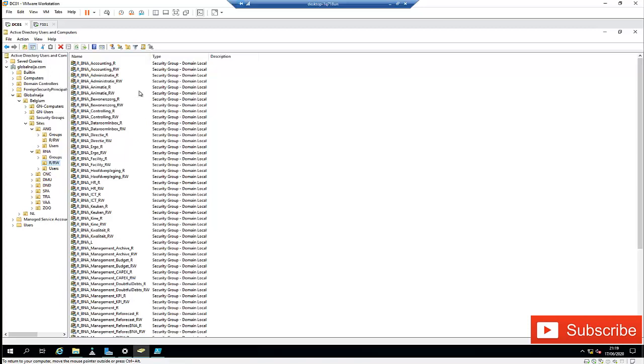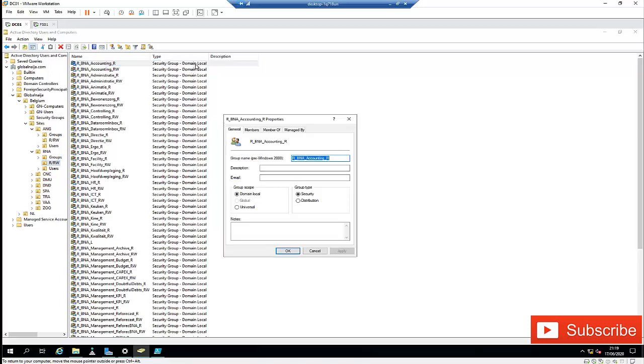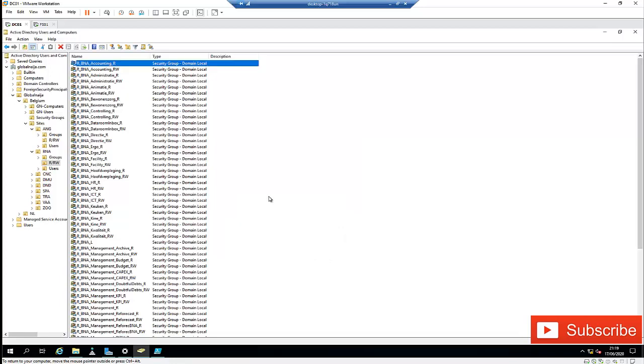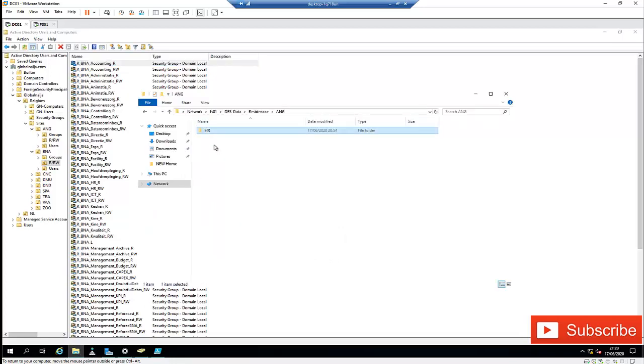So as you may know, if you want to add the domain local group, you don't just add a user to become a member here. What you actually do, you add a global or universal security group to the domain local group and not a user.